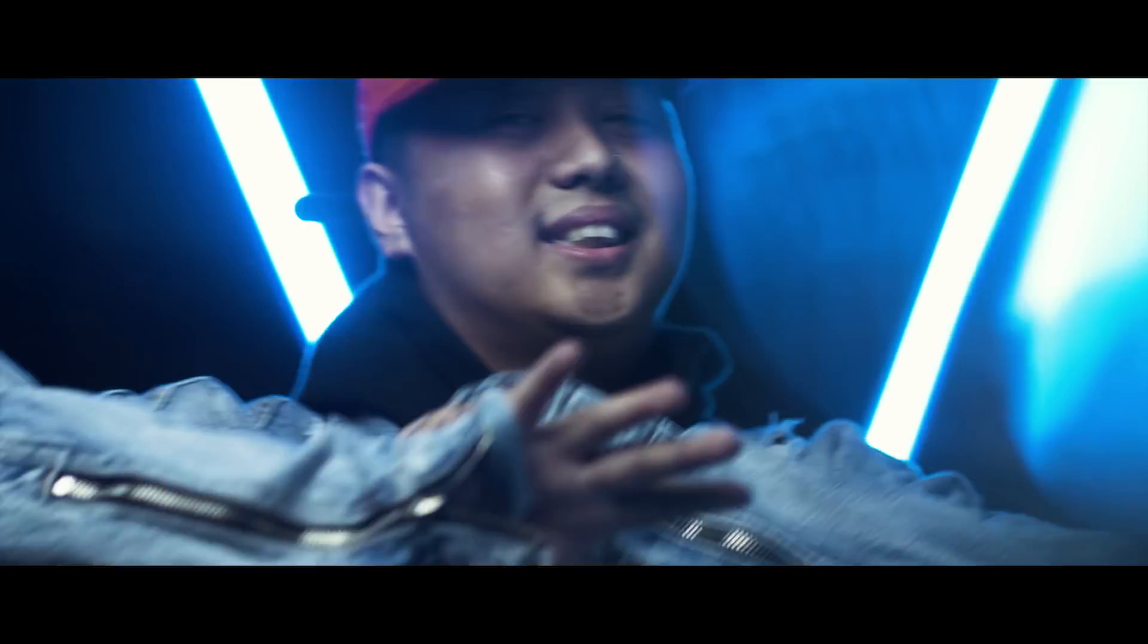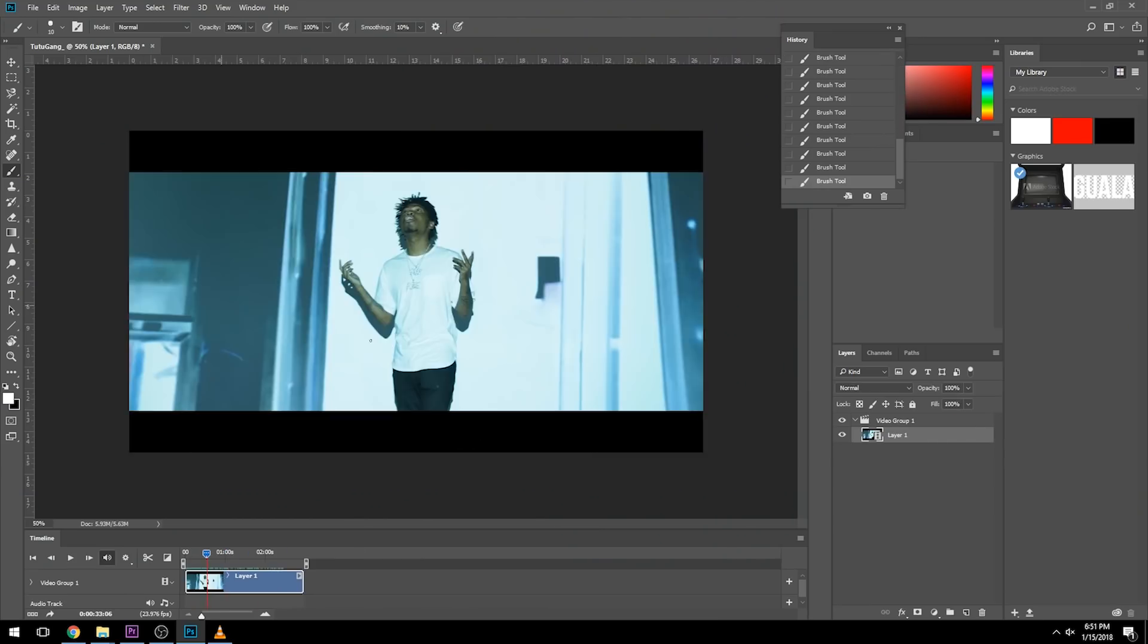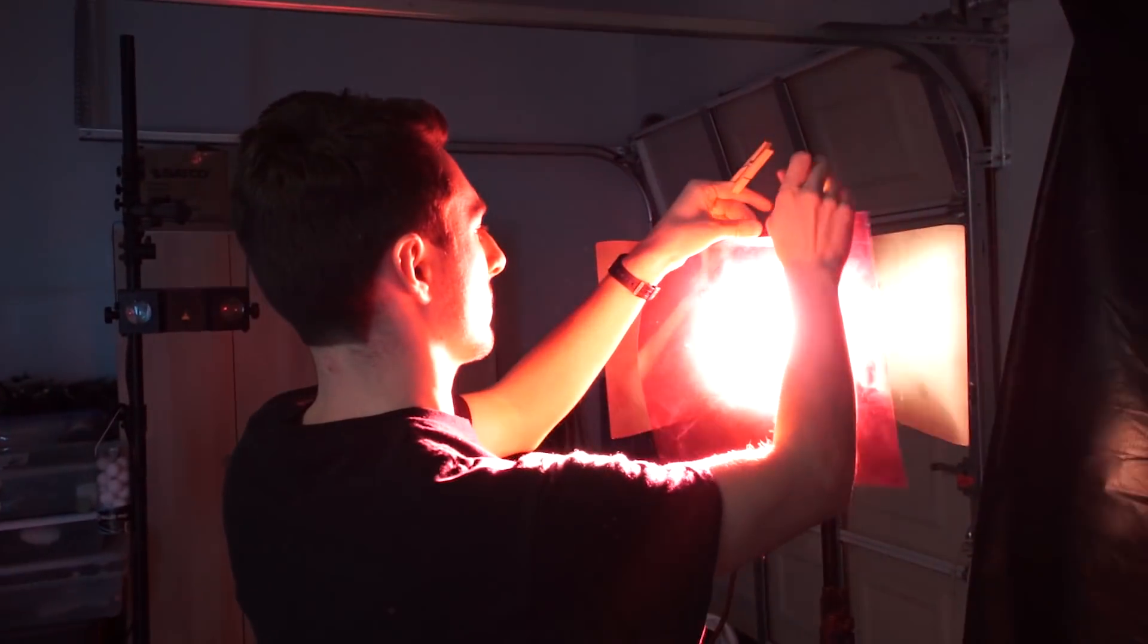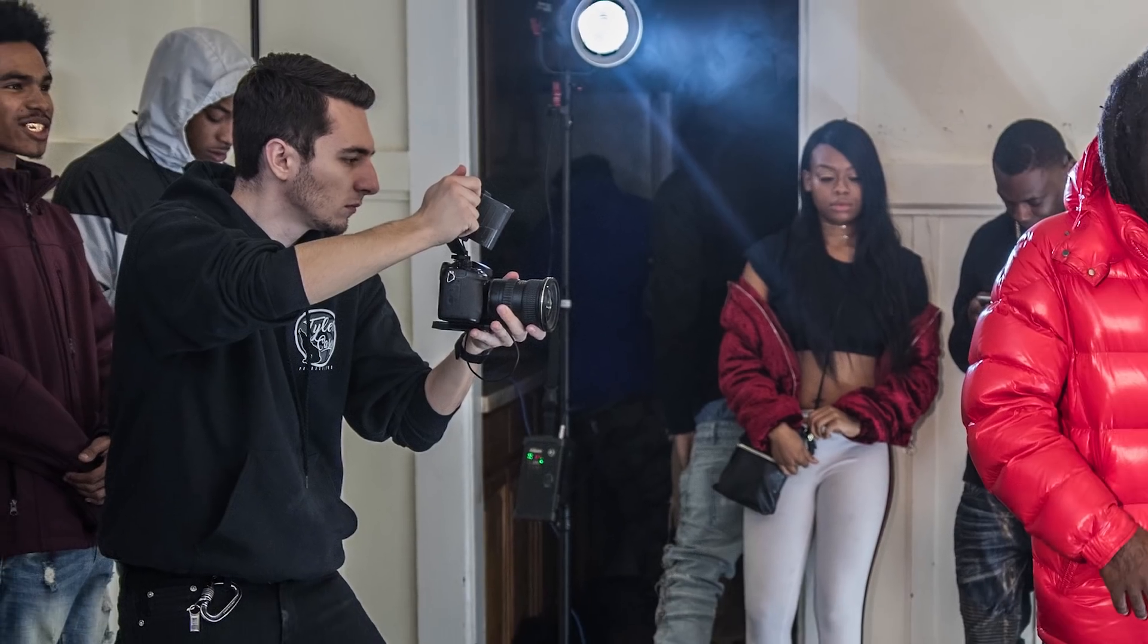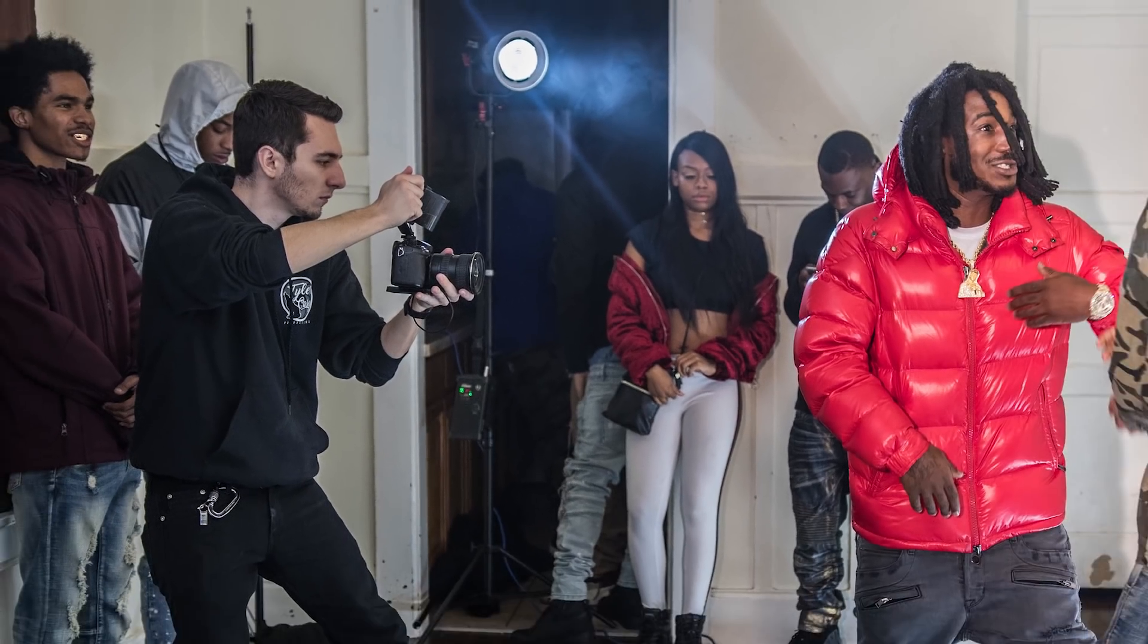If you're new to my channel, here I talk about music videos that I direct. I break them down, I talk about the lighting, I post behind the scenes, and I talk about film gear. So make sure to subscribe to the channel if you guys are interested in that. Let's get into it.